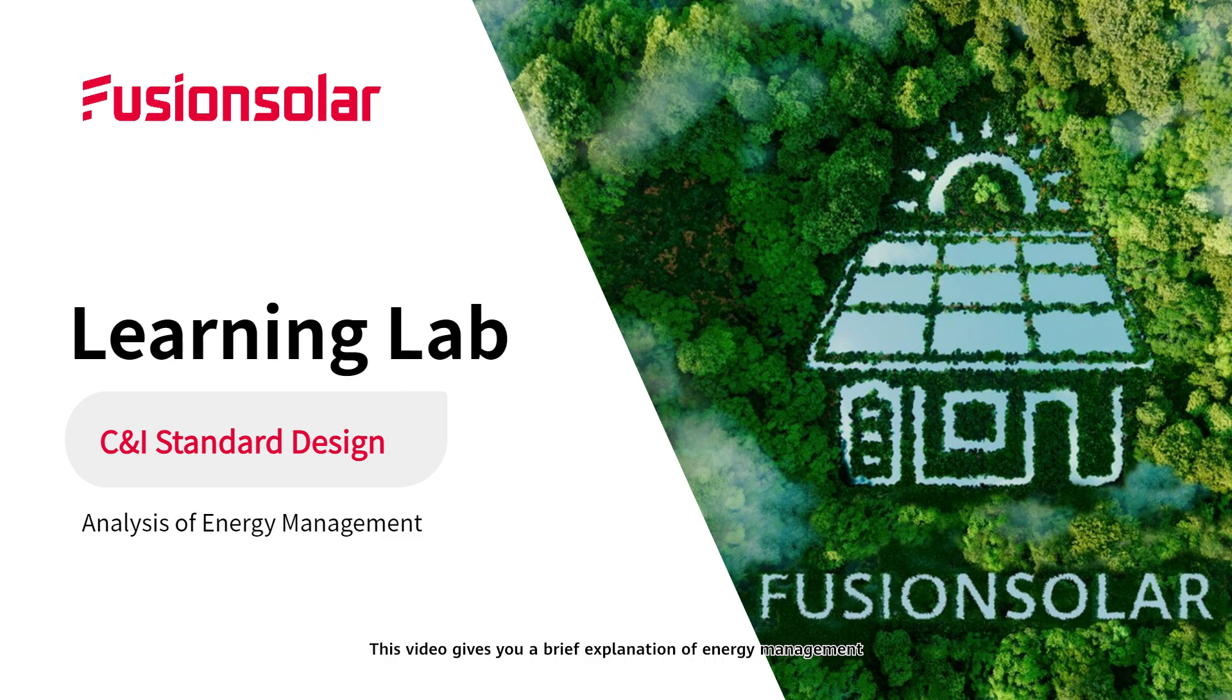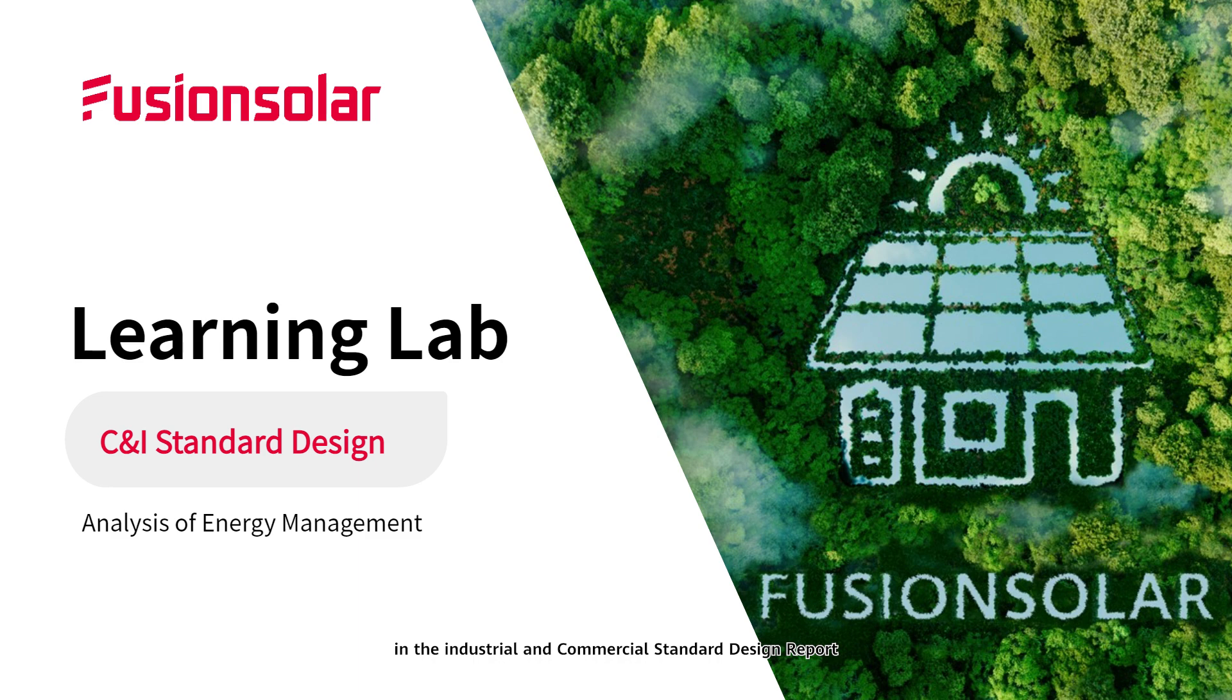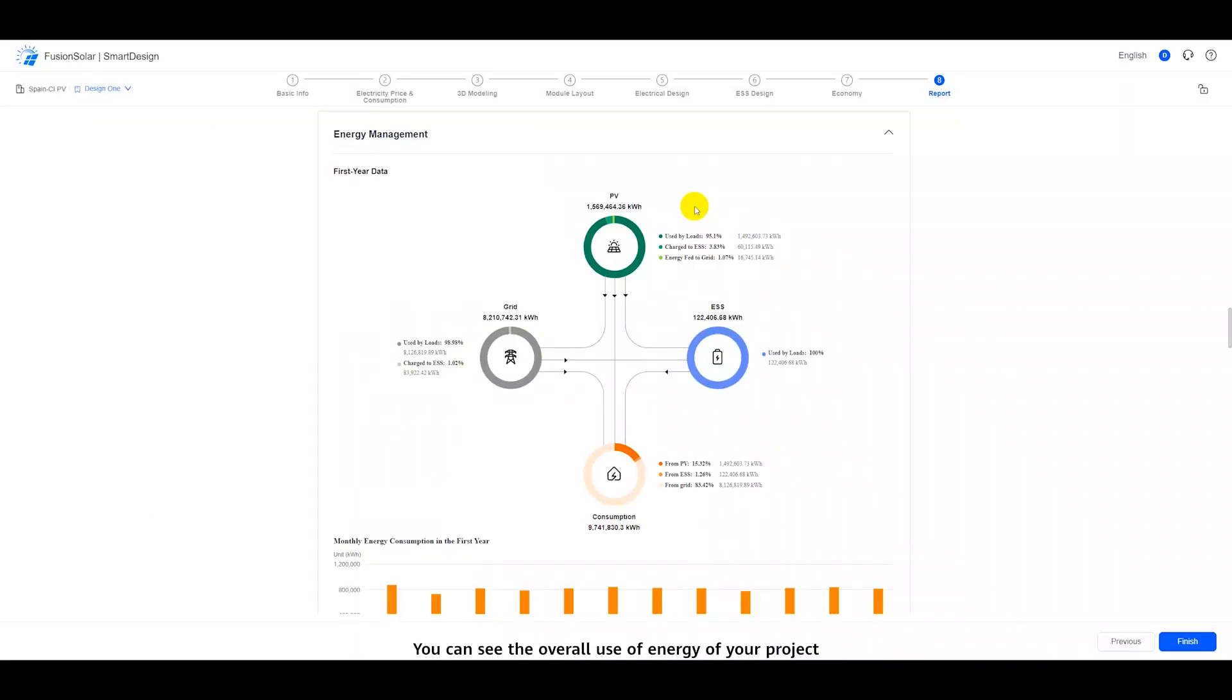This video gives you a brief explanation of energy management in the industrial and commercial standard design report. You can see the overall use of energy of your project.